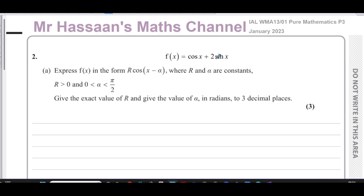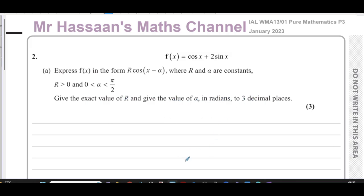...where we have to rewrite these separate trig functions into one trig function — one term. Two separate terms, make them into one term in terms of one trig ratio. This is where we use what are called the addition formulae. We have to express f(x) in the form r·cos(x − α), where r and α are constants, r is greater than zero, and α is between zero and π/2. We need the exact value of r and α in radians to three decimal places.